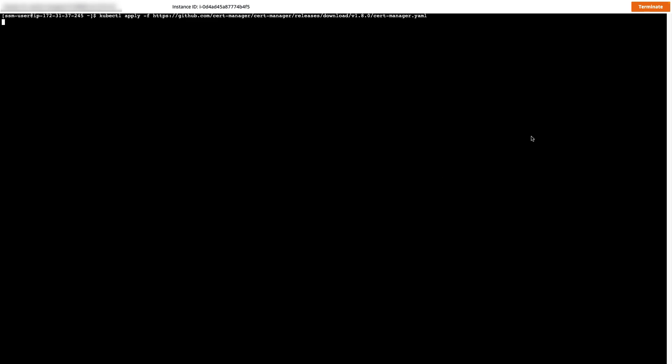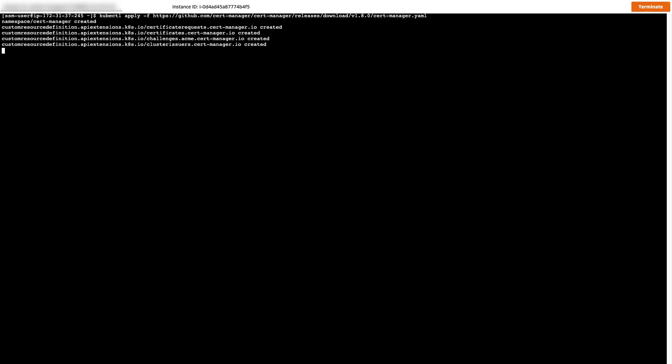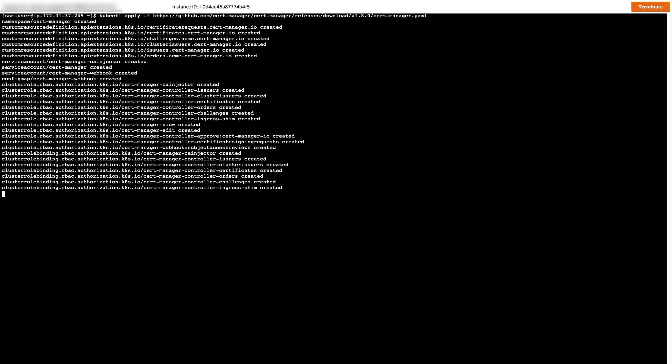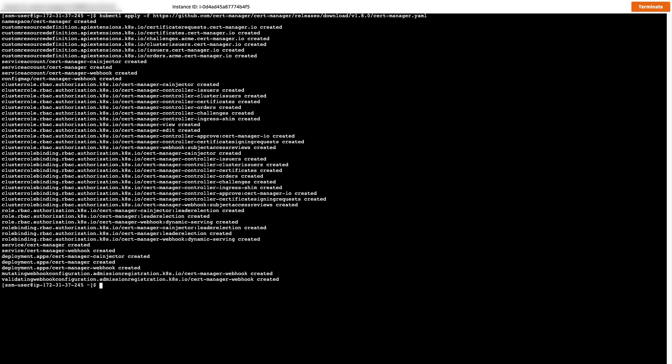Next, I'll switch to the CLI and use a command to install the CERT Manager add-on to Kubernetes. This add-on will allow us to automate the management and issuance of TLS certificates.